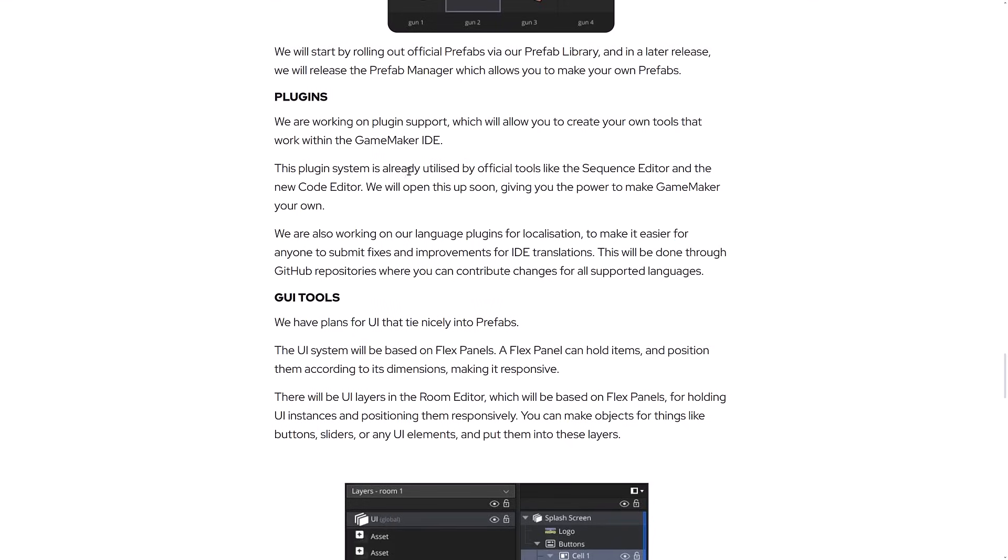Plugin system is already utilized by official tools like the sequence editor and the new code editor. We will open this up soon, giving you the power to make GameMaker your own. Also working on language plugins for localization to make it easier for someone to submit fixes and improvements for IDE translations. This will be done through GitHub repositories where you can contribute changes for all supported languages.